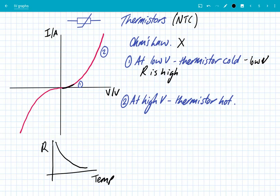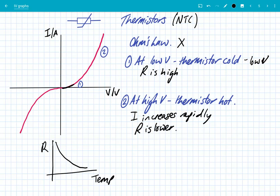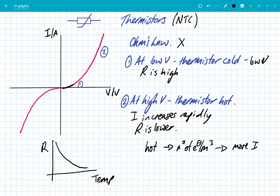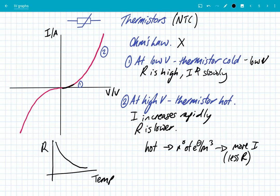At high voltages the current increases rapidly, and the reason is that the resistance is lower. This is for the same reason as the diode — thermistors are made of semiconductors, and when they get hot you get a greater number density of free electrons (electrons per metre cubed), so there's more current and less resistance. This graph is the opposite of a filament lamp: at low voltages the resistance is high and current increases slowly, but at high voltages the thermistor gets hot, resistance is low, and current increases rapidly.